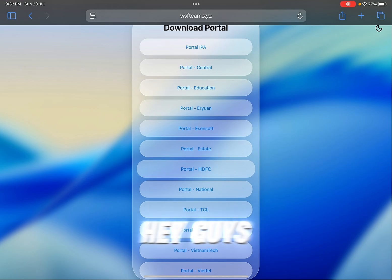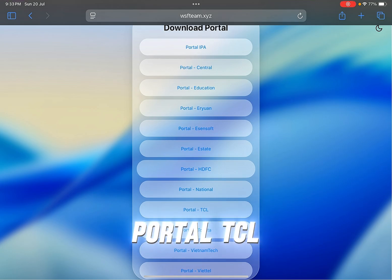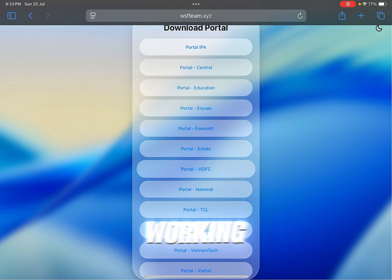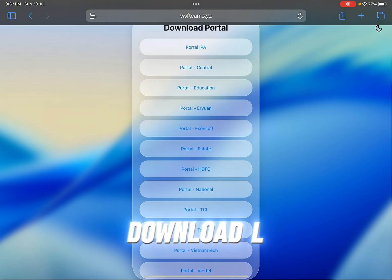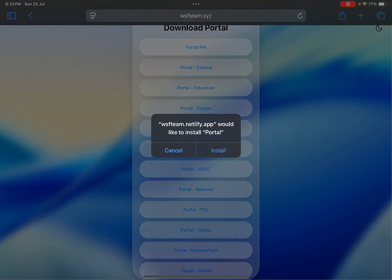Hey guys, for me portal TCL is working. I don't know for you which one is working, because you need to download lportaling.